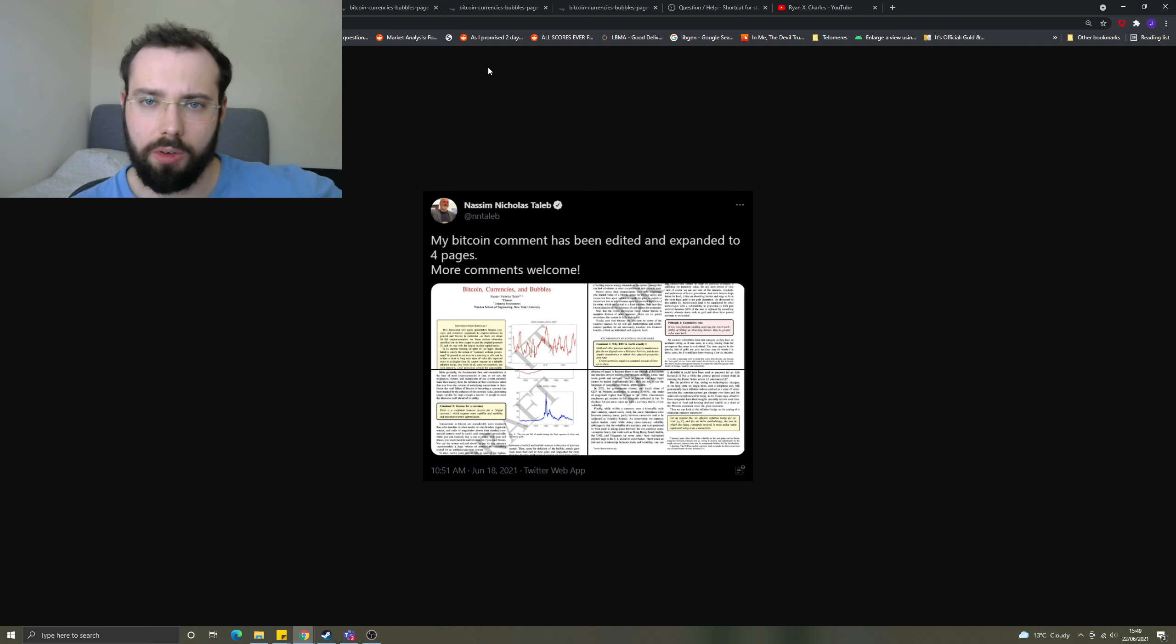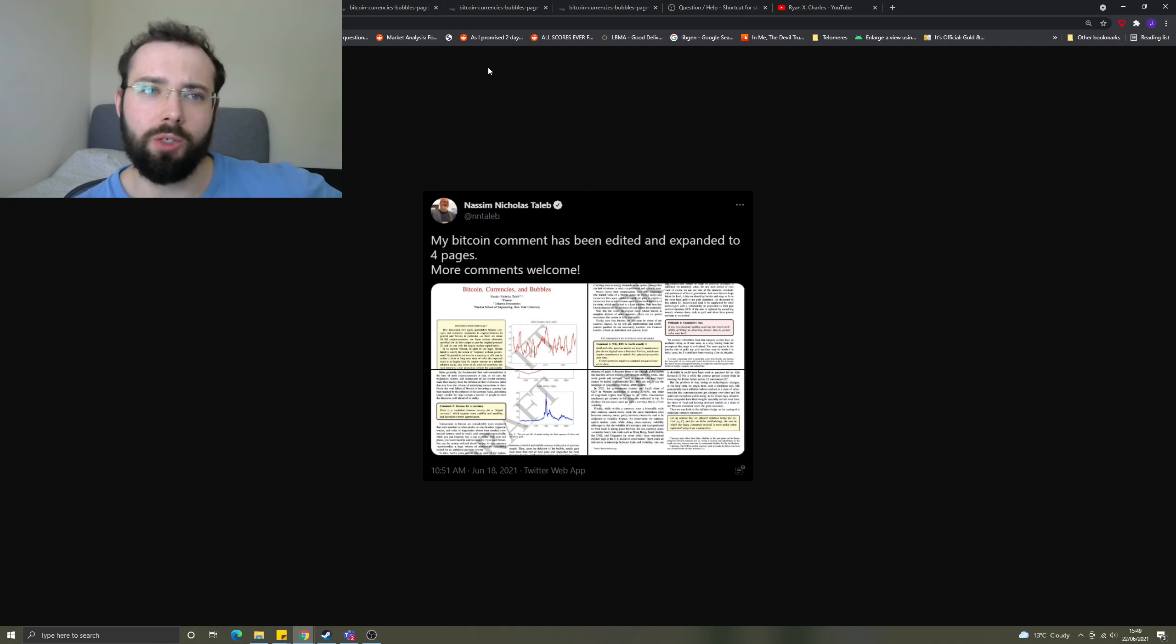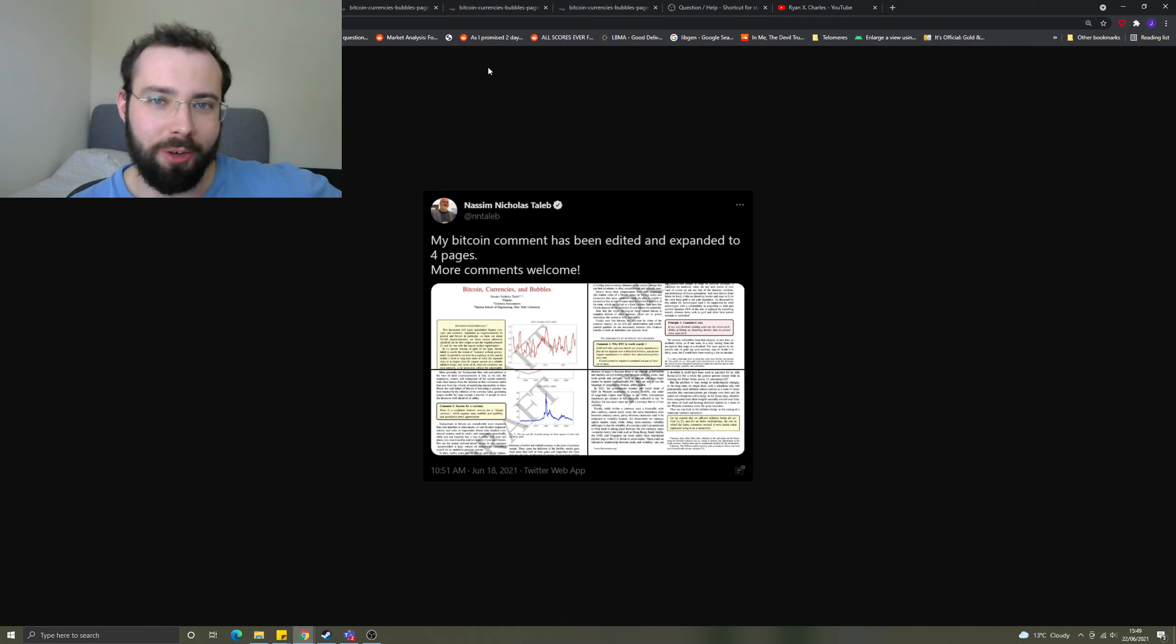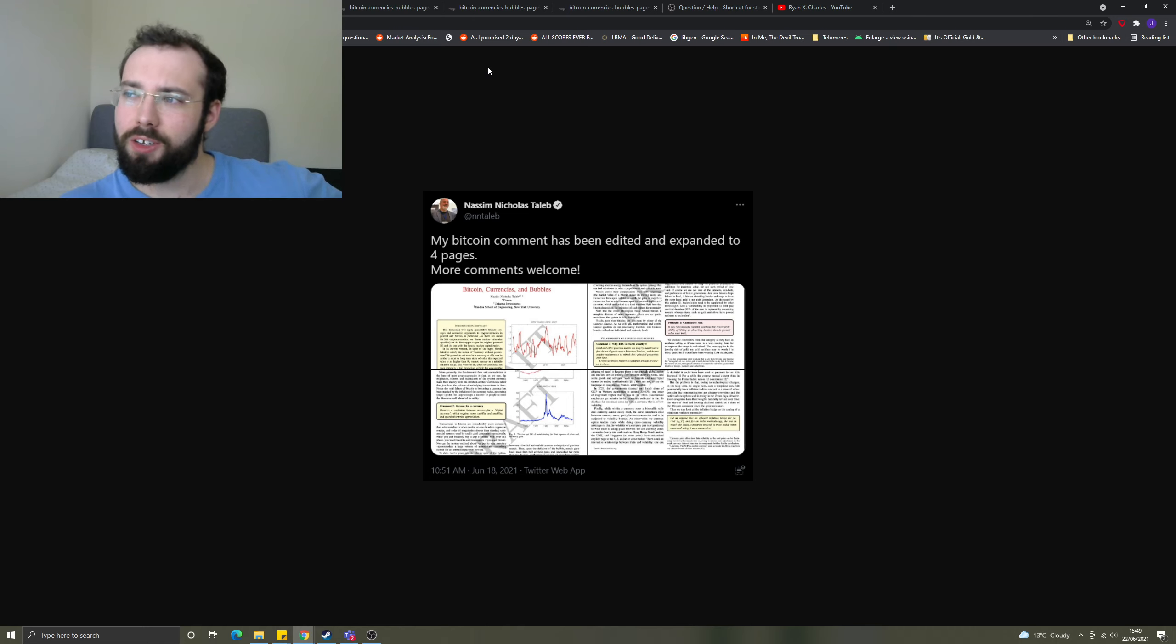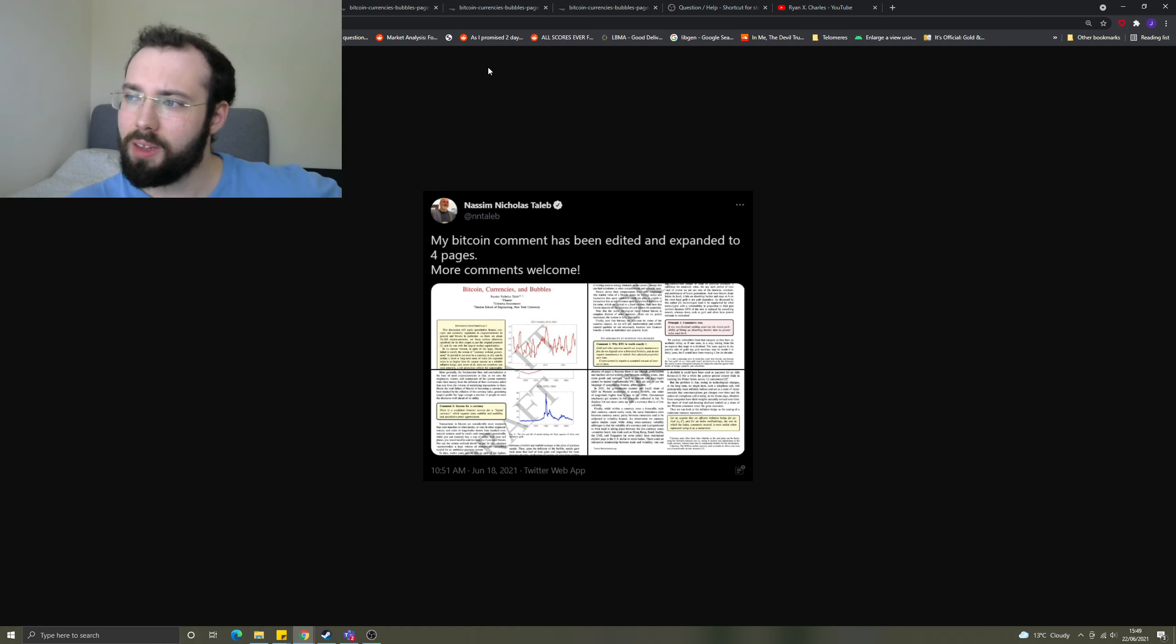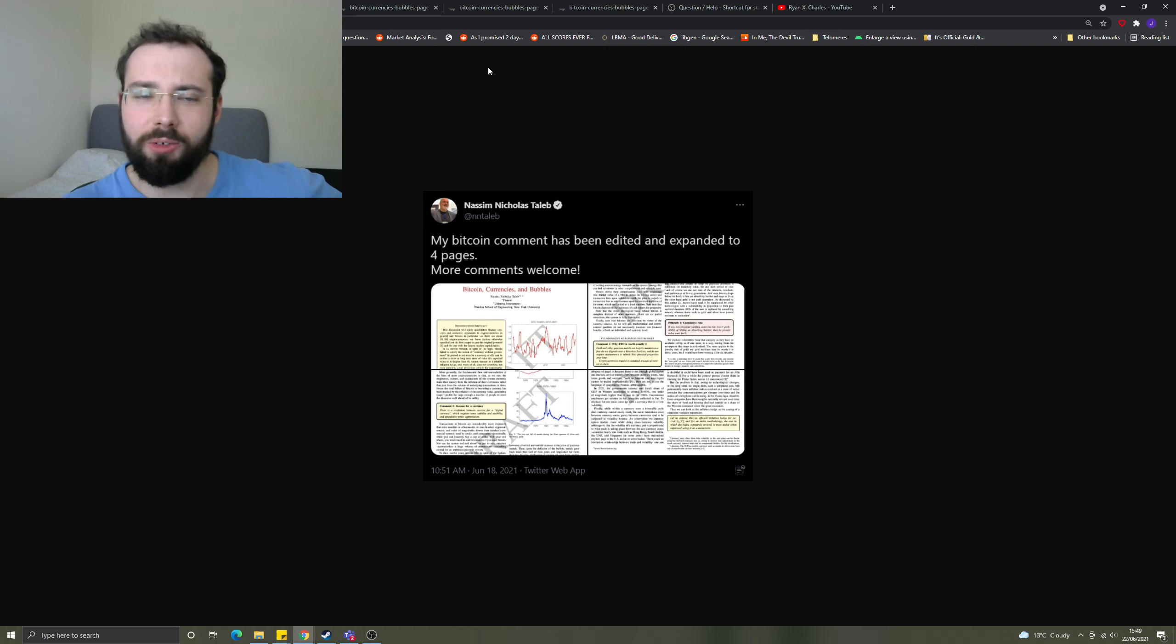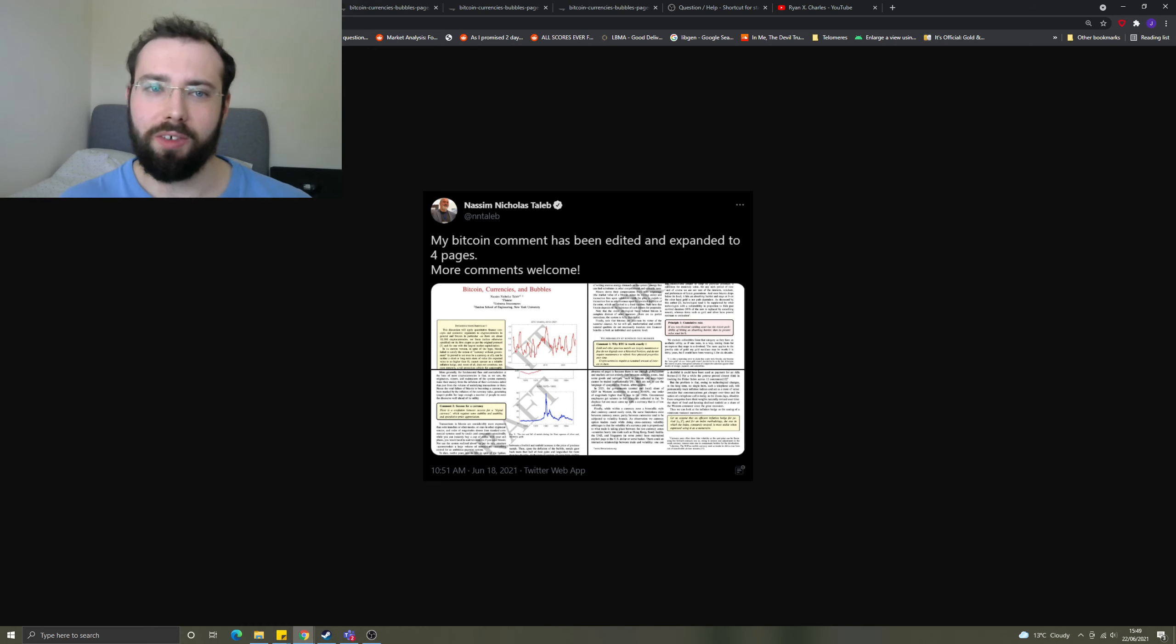Nassim Nicholas Taleb doesn't seem to be a fan of Bitcoin. Today what I thought I'd do is go through his paper and evaluate some arguments. You want to see a 23-year-old guy who has watched all the videos, is an expert on cryptocurrencies and Bitcoin. I follow Peter Schiff, Michael Saylor, Adam Pomp, Roger Ver - I've got kind of a mix of opinions going on. So guys are in safe hands.